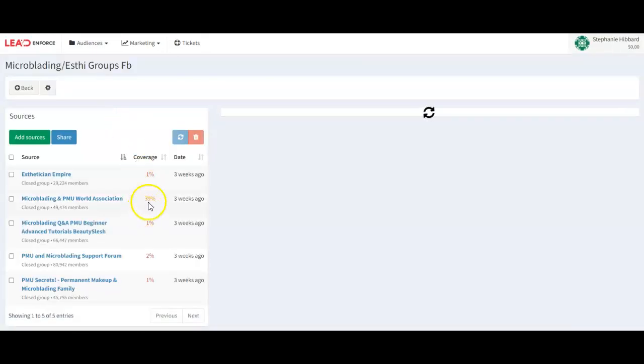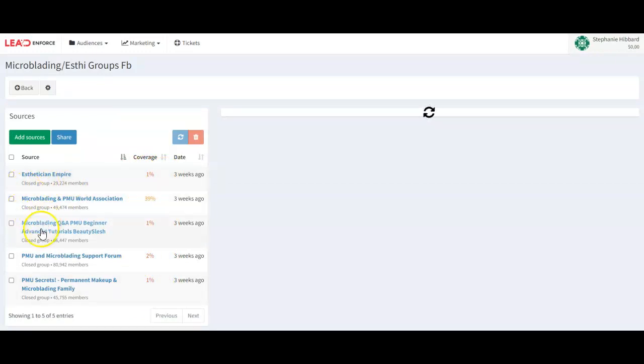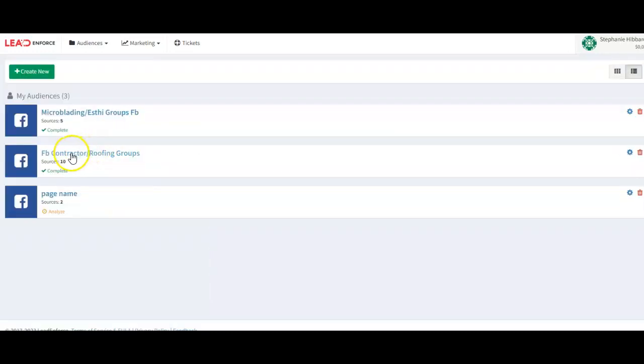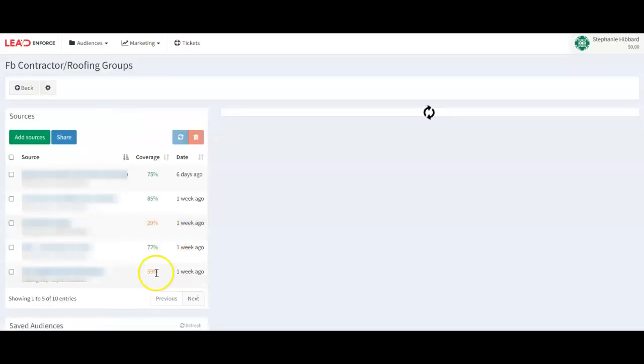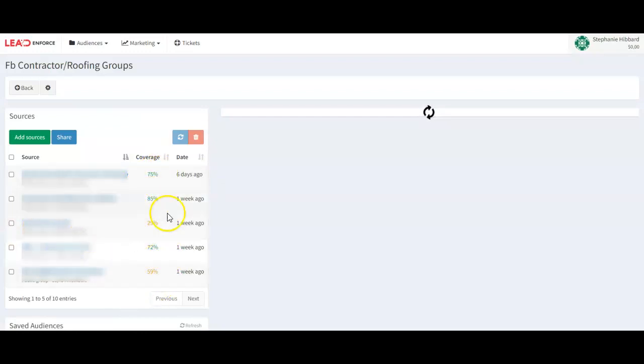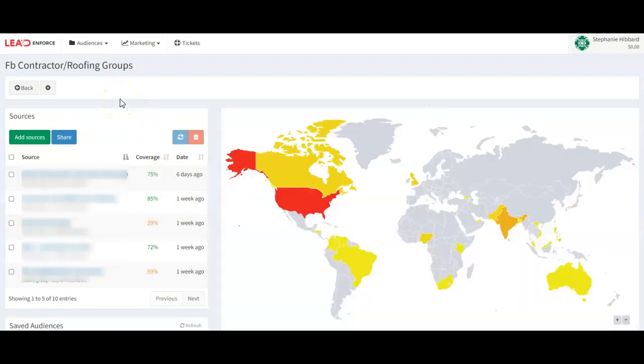So when you're seeing 1%, 1% to 1, these were because I was pulling closed groups, so that just shows you that it really does not work. And then for example, my contracting groups, we're getting 75%, 85%, much better numbers because they are public. So just note that. Anyway, I hope this was helpful. If you have any questions, feel free to reach out. Thanks.